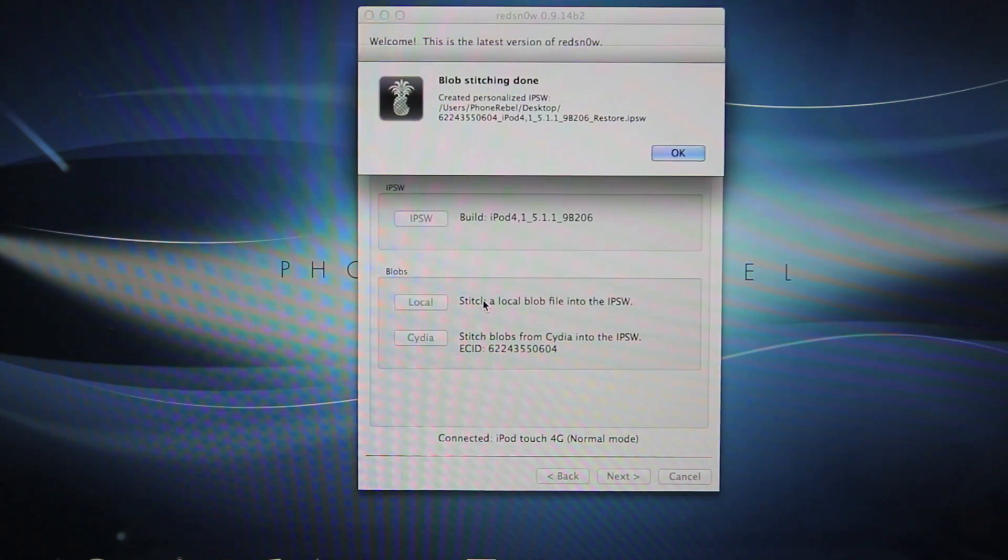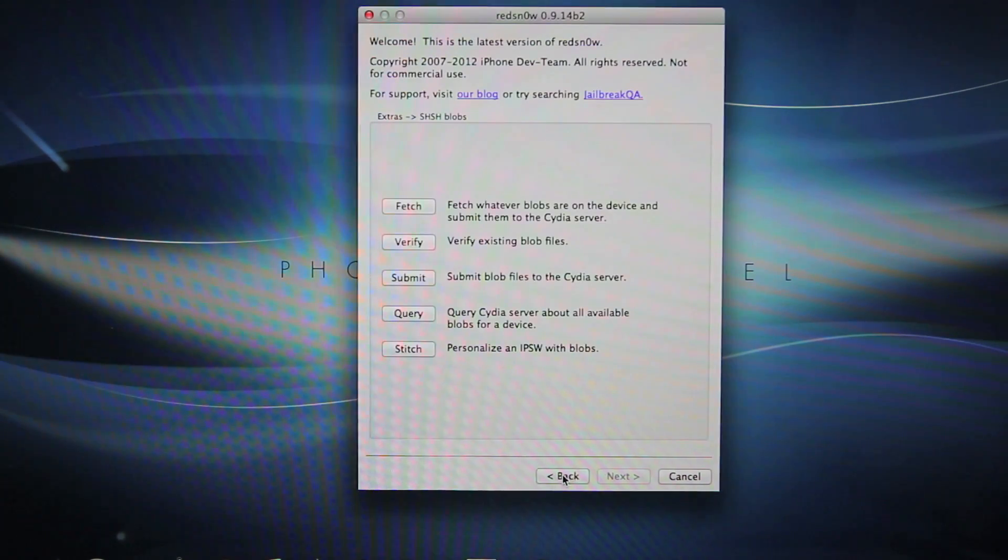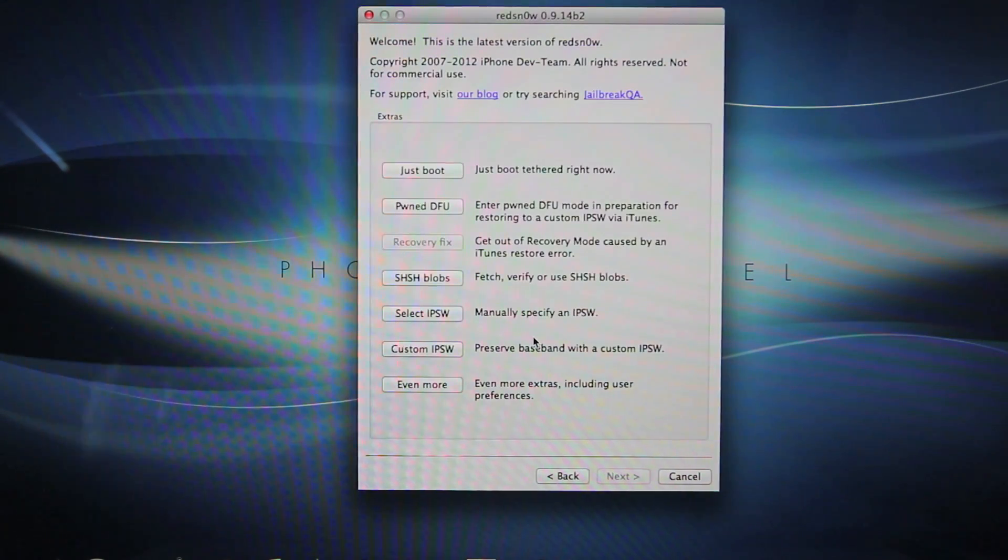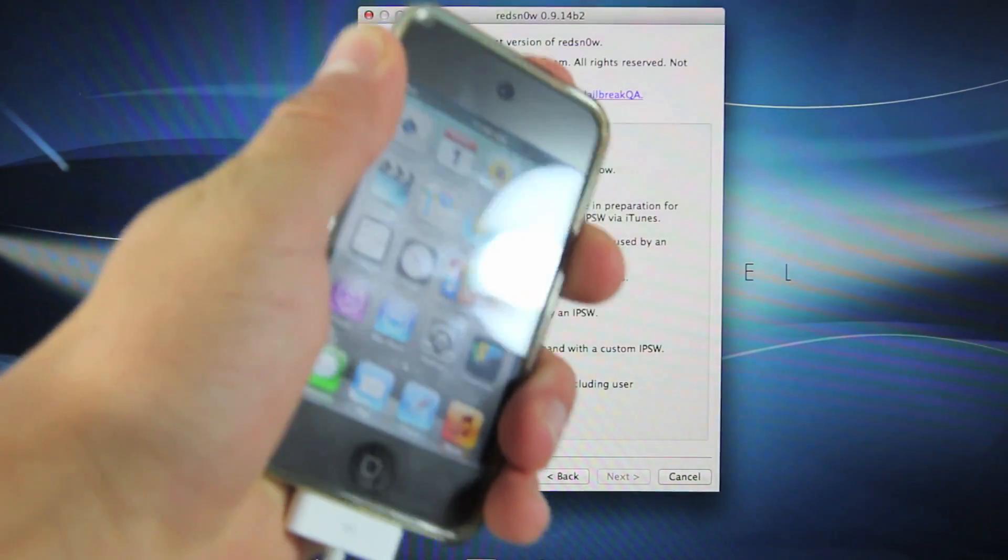Now that the blob stitching is done, go ahead and select OK. We are going to go back and we are going to power down our device we are going to be downgrading.